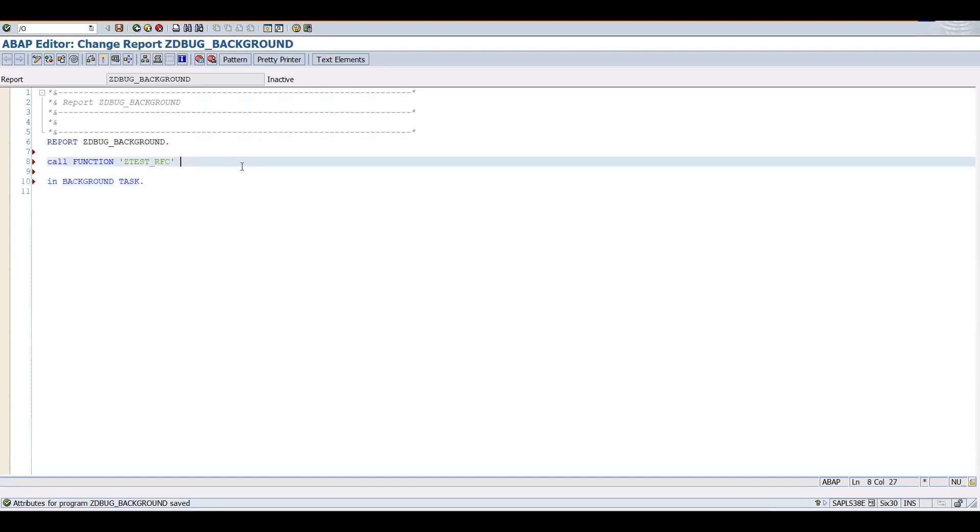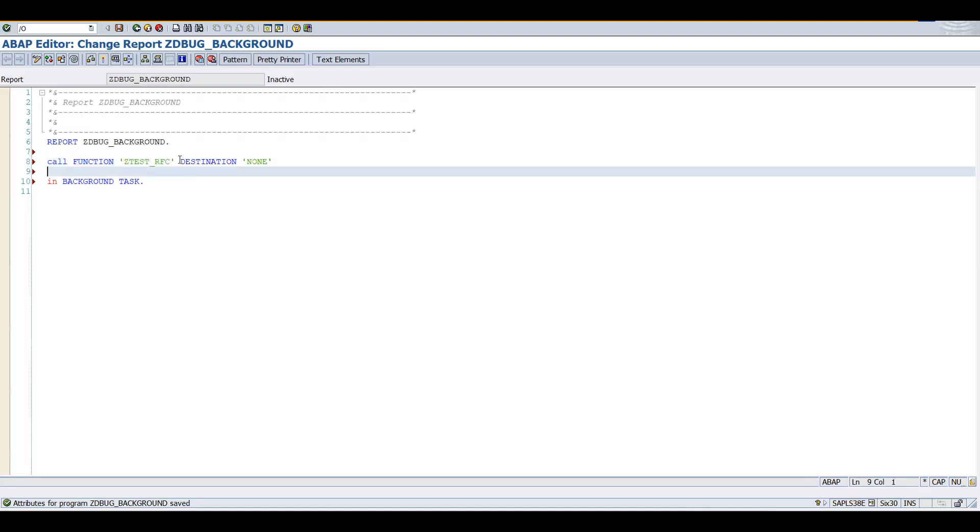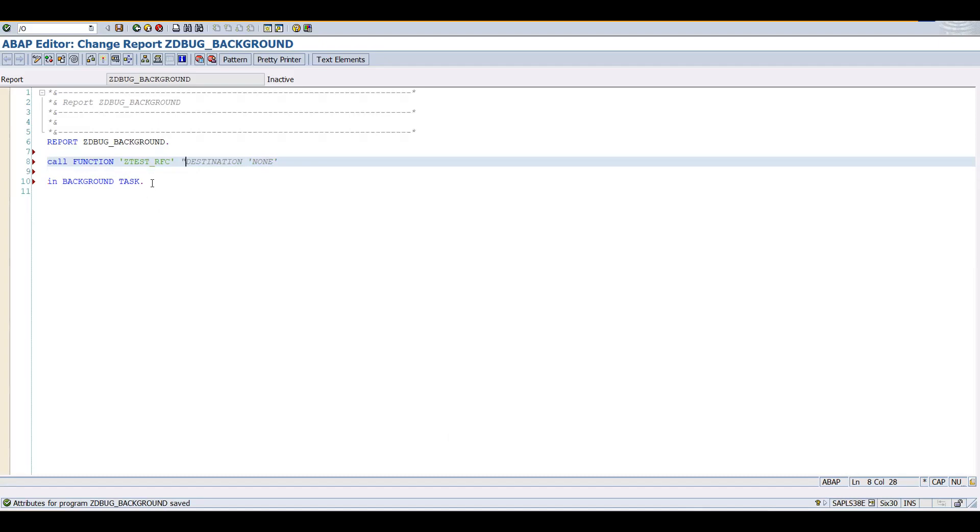We know that if you have gone through my TRFC, QRFC related previous videos, there we have discussed all required syntax in detail. If you don't give any destination, by default destination is going to be your local system. That means by default the destination is going to be NONE. NONE means local system. So even if you are not going to give a destination, it's going to be the local system.